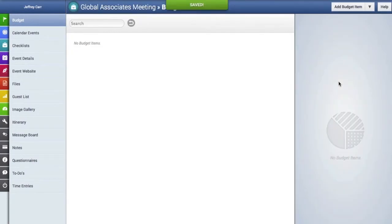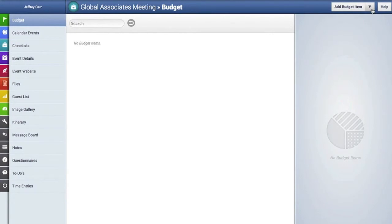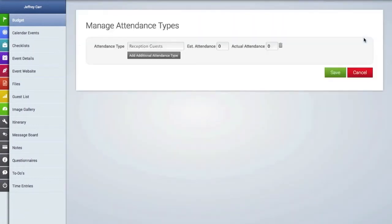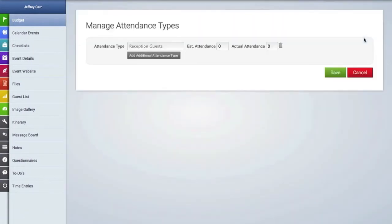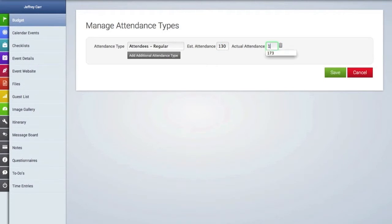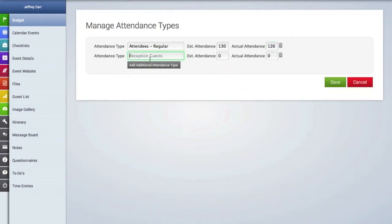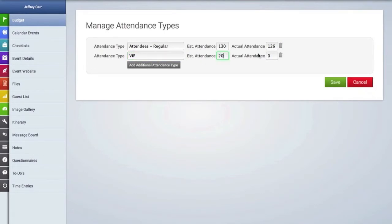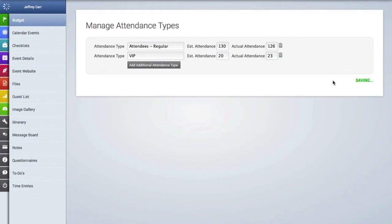And the final thing we're going to do here before we get started adding line items is go up here to the drop down menu and we're going to create some attendance types. Some types of events like weddings or parties may only have one type of attendance type, a guest, but other types of events may have regular attendees, VIP attendees, they may have sponsorships. This enables you to create multiple types of attendees and you can use these different types when creating budget line items as I will show you in a moment. And you can also enter estimated attendance and actual attendance for each attendance type.